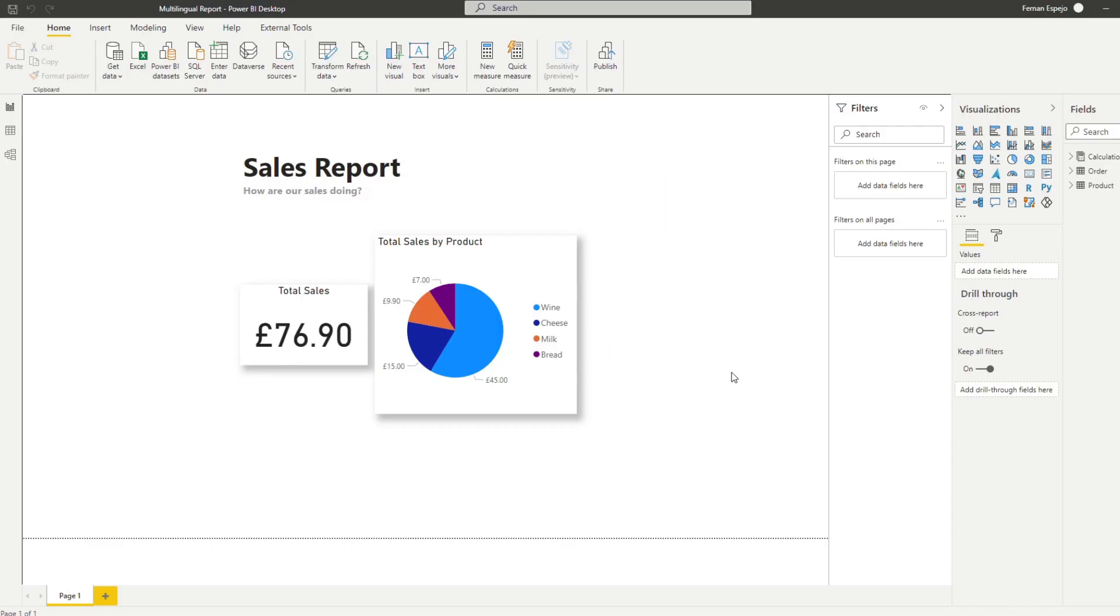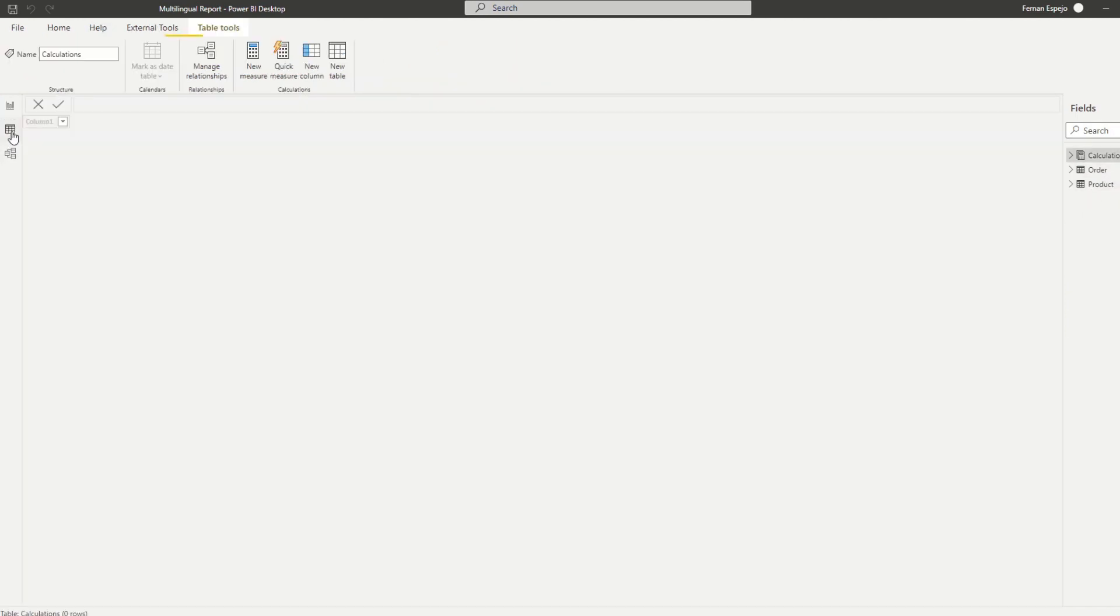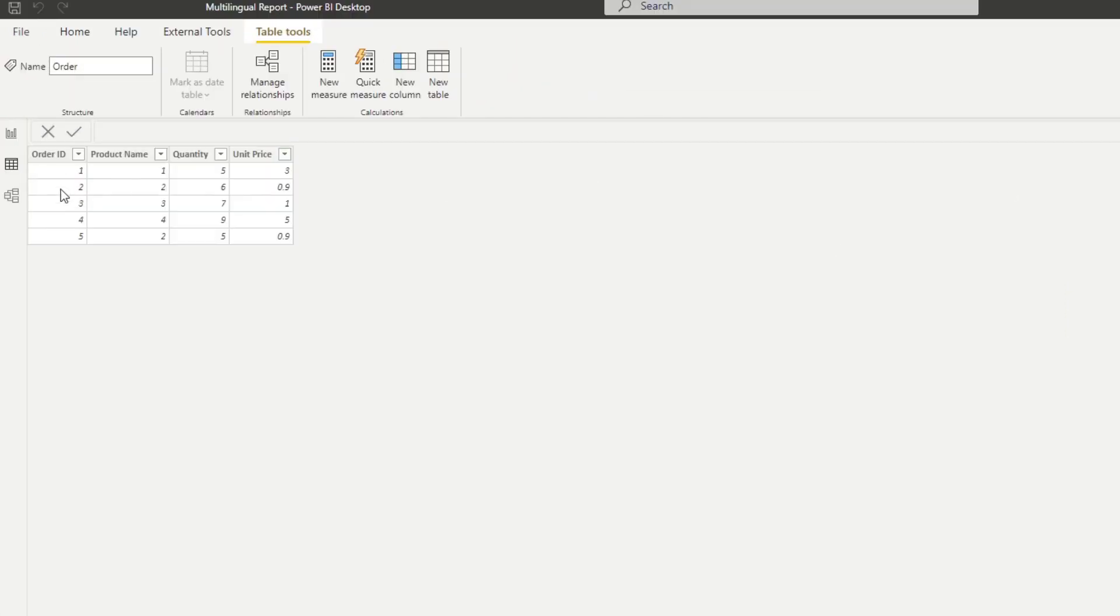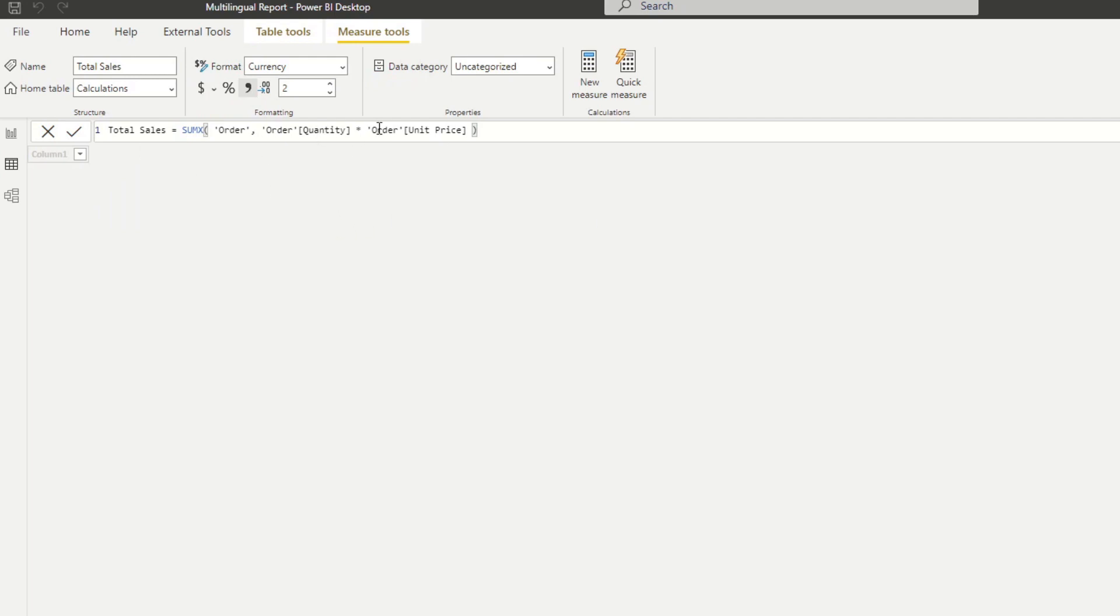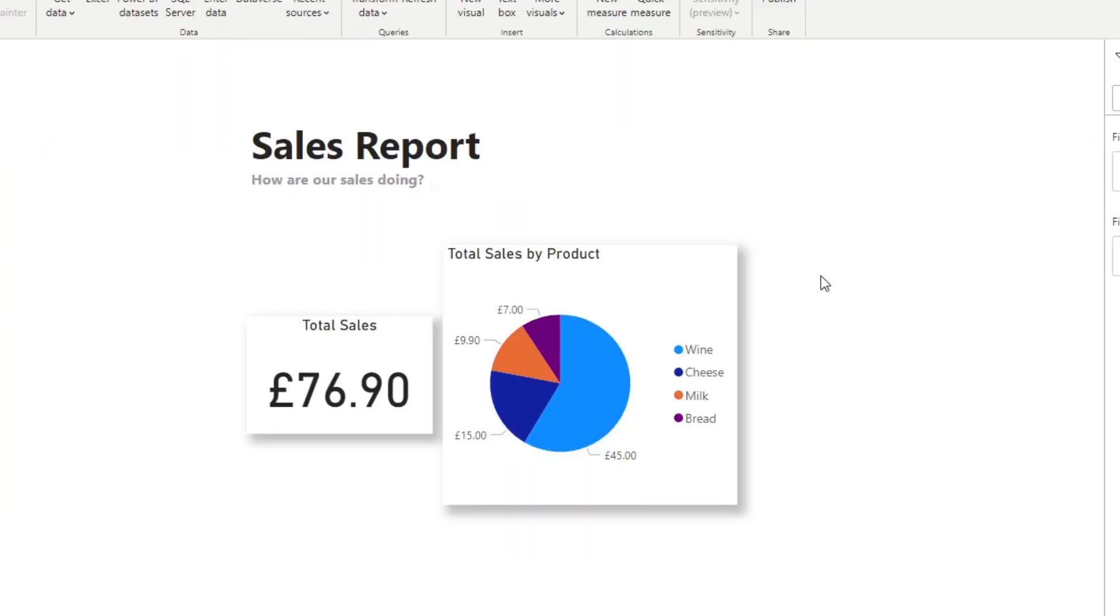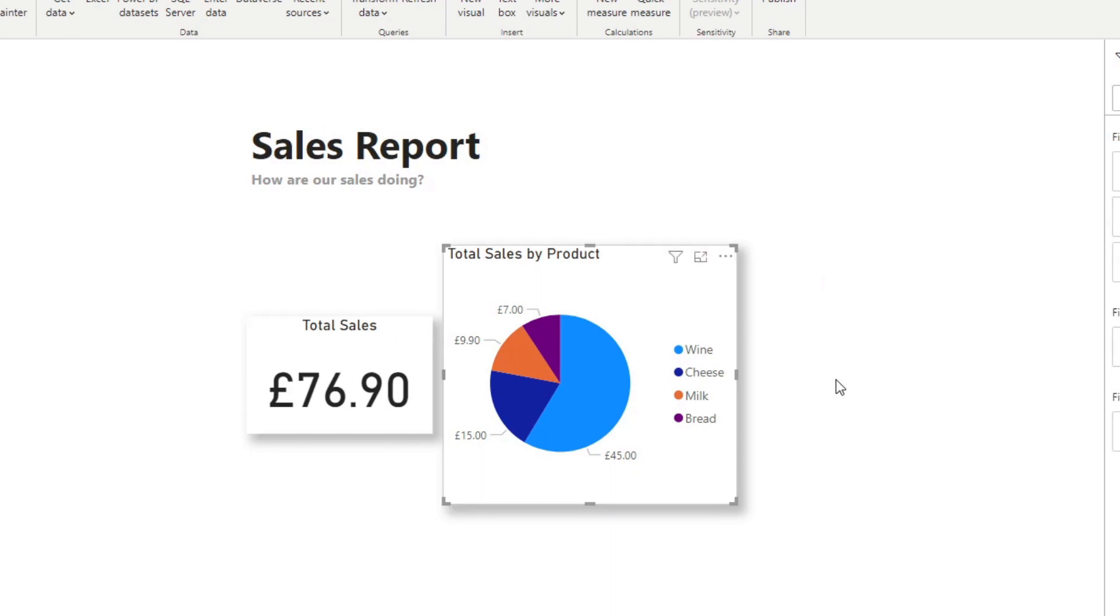Here I have a sample report that I created, a very simple one which just has two tables, the orders table and the products table. If I go to the orders table, we just have some information about the orders, quantity, unit price, and then the products which just has the product name, and then the calculations which just holds the total sales to calculate the total sales between the quantity and the unit price. In our report we only have three things here, we have the title, we have the card with the total sales, and then the breakdown, the total sales by product here in a pie chart.